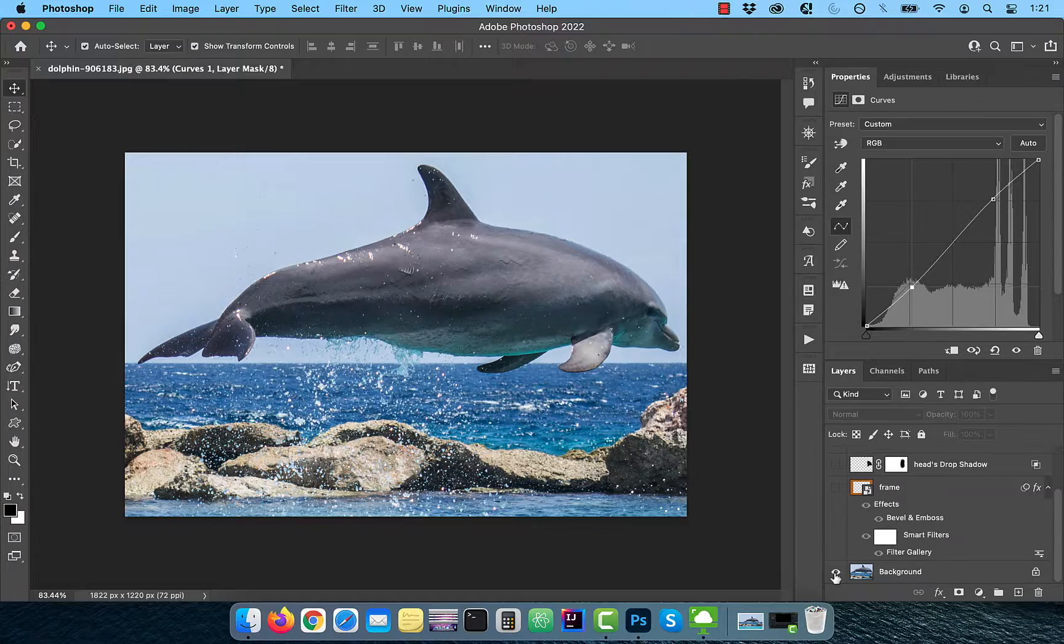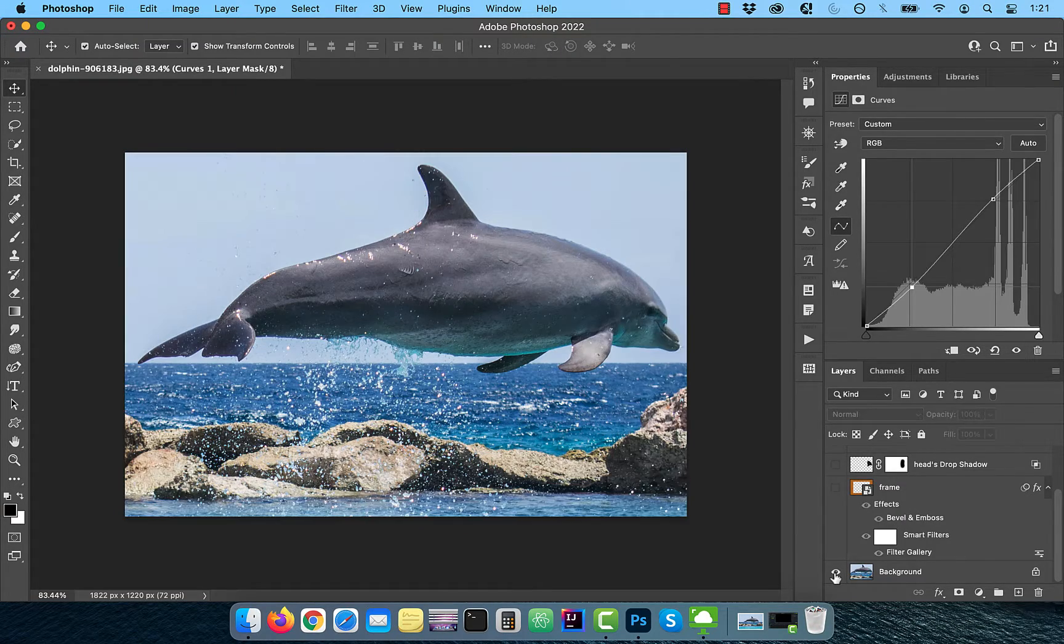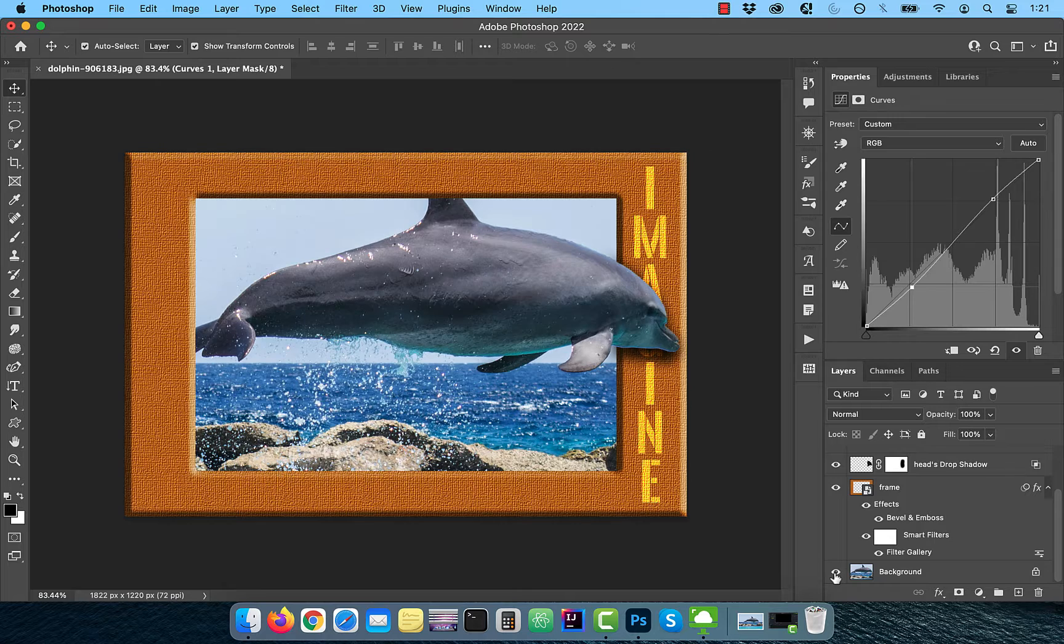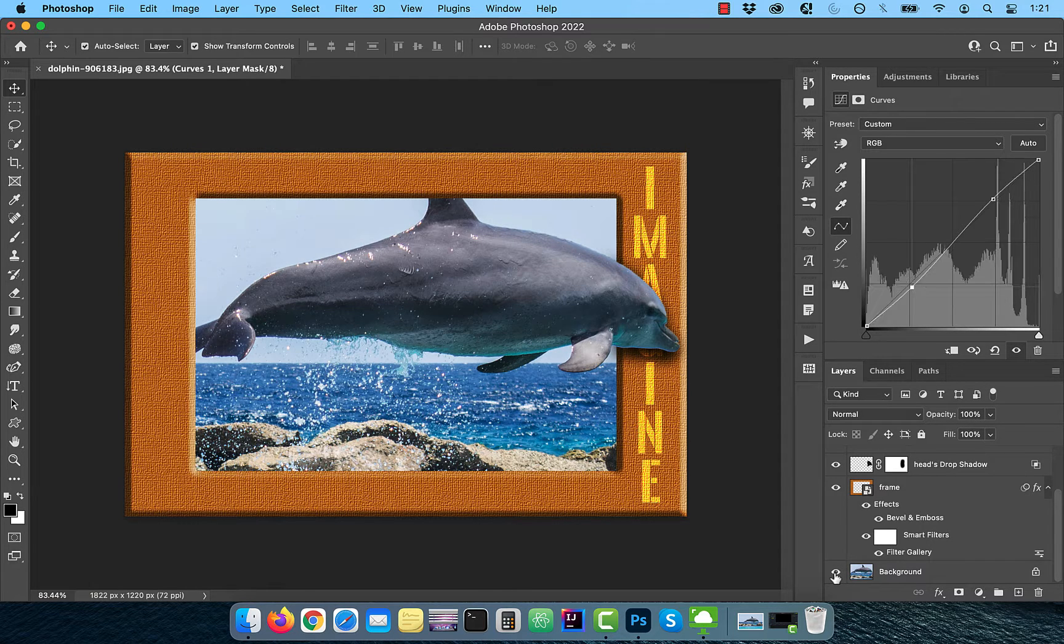Hi guys, this is Abhi from Gokche Design. In this video, you're going to learn how to create an out of frame effect in Adobe Photoshop.